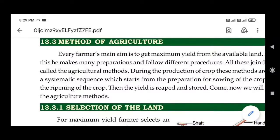Good morning students. Today we will see in this chapter: methods of agriculture. Methods of agriculture means what are the different steps or processes that a farmer adopts or applies for better agriculture. Every farmer's main aim is to get maximum yield from the available land — to cultivate more and more crops and get the maximum yield from whatever size of land he has.